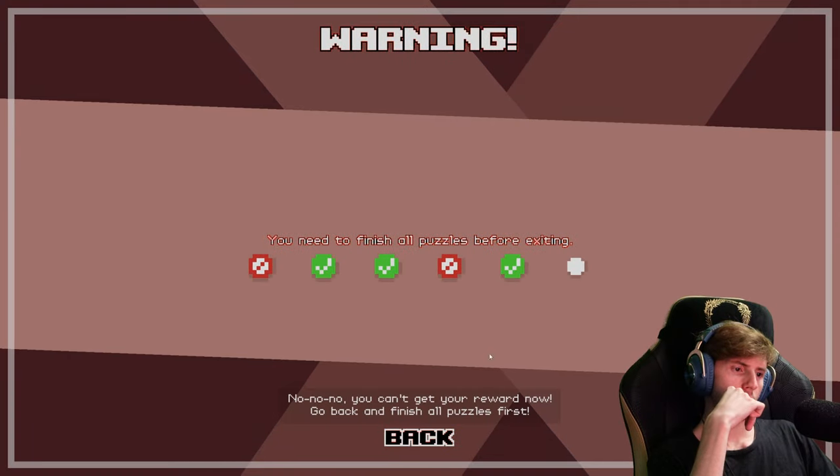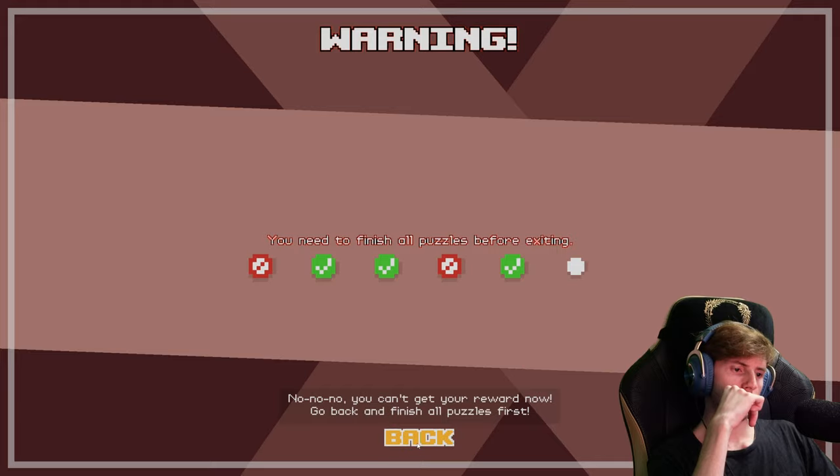No no no, you can't get your reward now. Go back and finish all puzzles first.